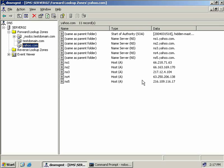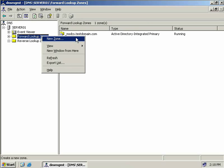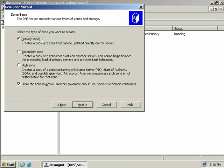We've now seen primary, secondary, and stub zones in action. We'll go back to our primary server and create an Active Directory integrated primary zone. On server01, right click forward lookup zones, select New Zone, click Next. We'll create a primary zone and this time leave the checkbox to store our zone in Active Directory, then choose Next. This brings us to a screen where we select how DNS data is replicated: we can replicate to every DNS server in our testdomain.com forest, to all DNS servers in our Active Directory domain, or to all domain controllers. I'm going to choose the second option and choose Next.